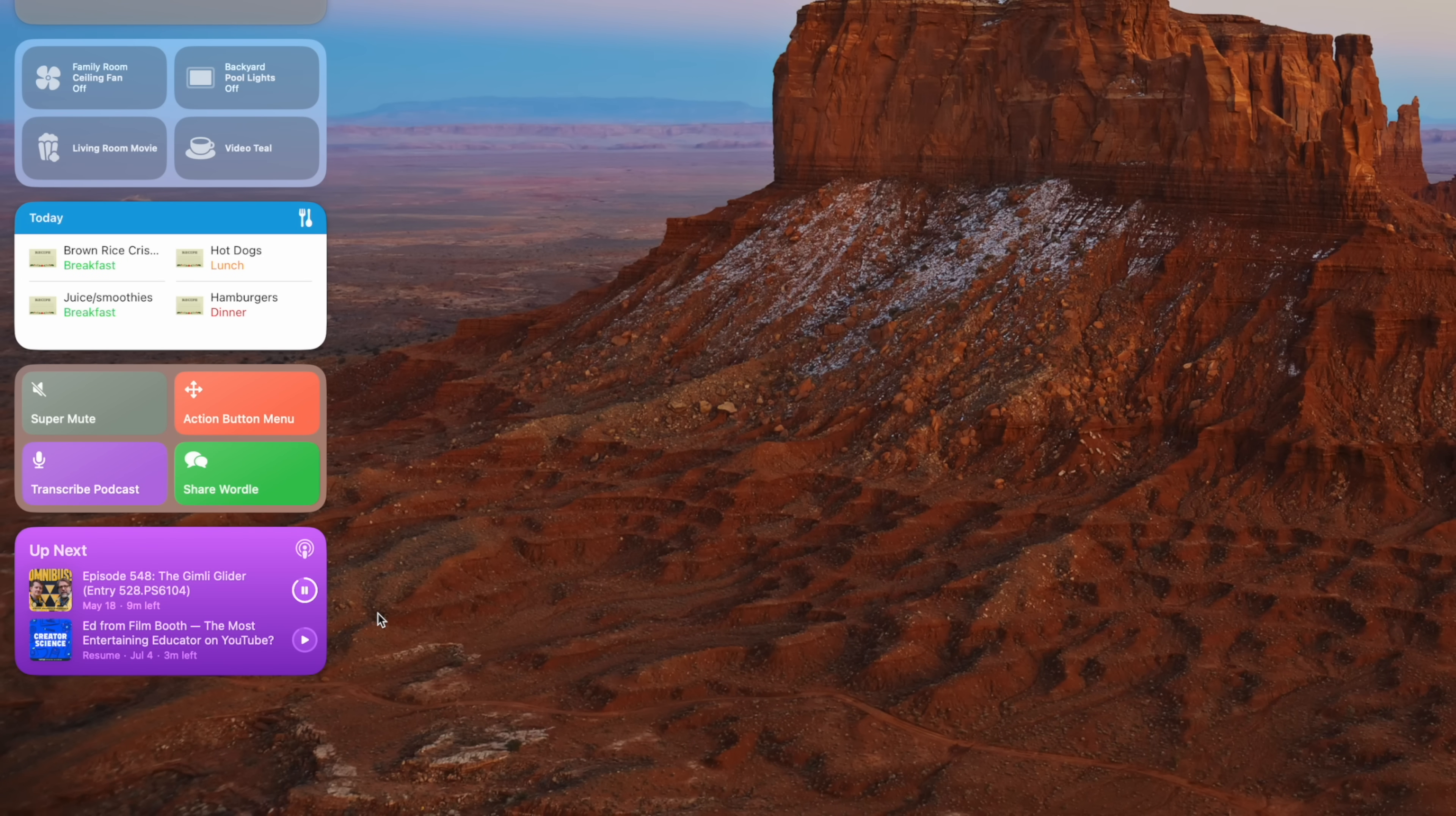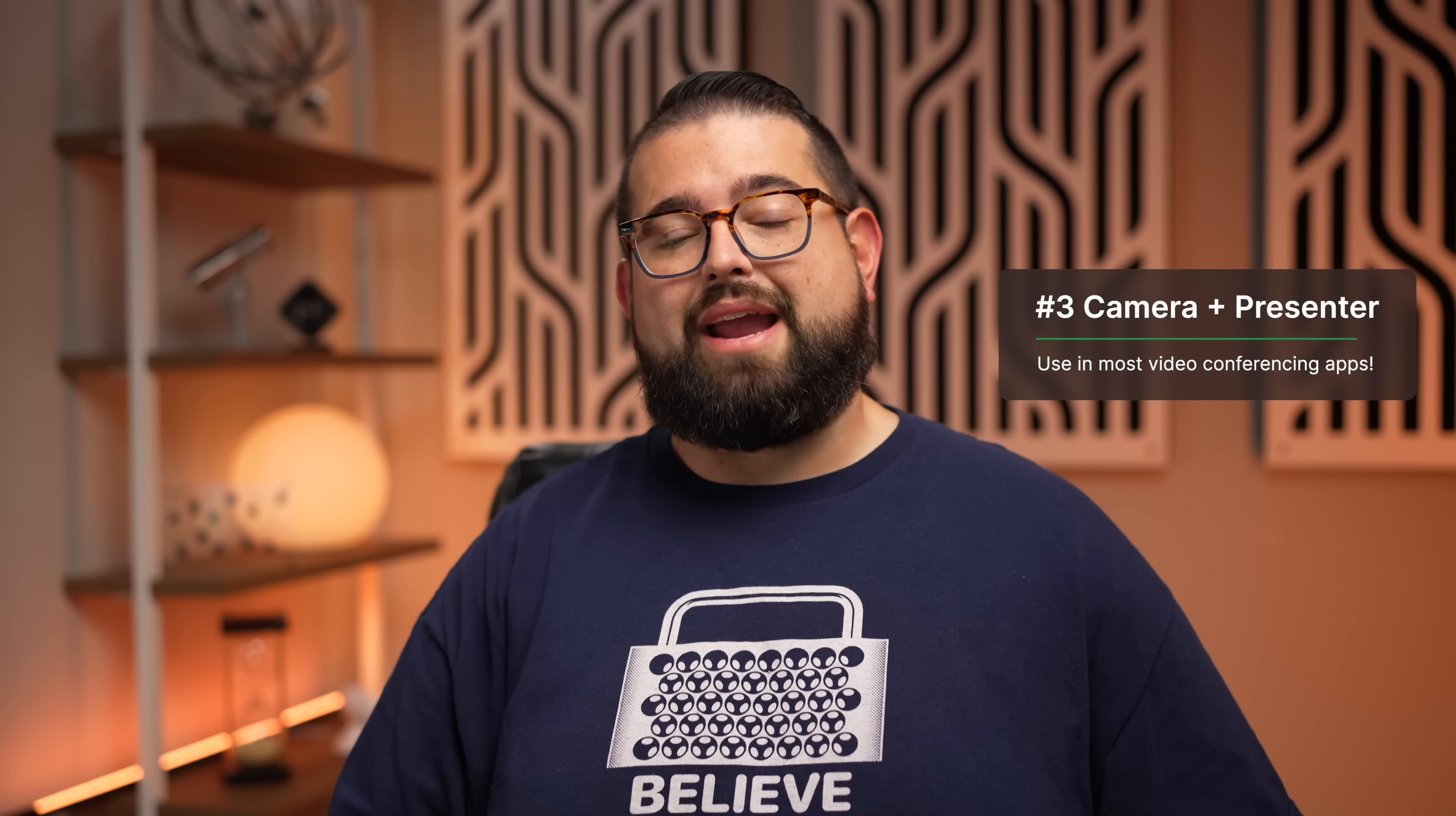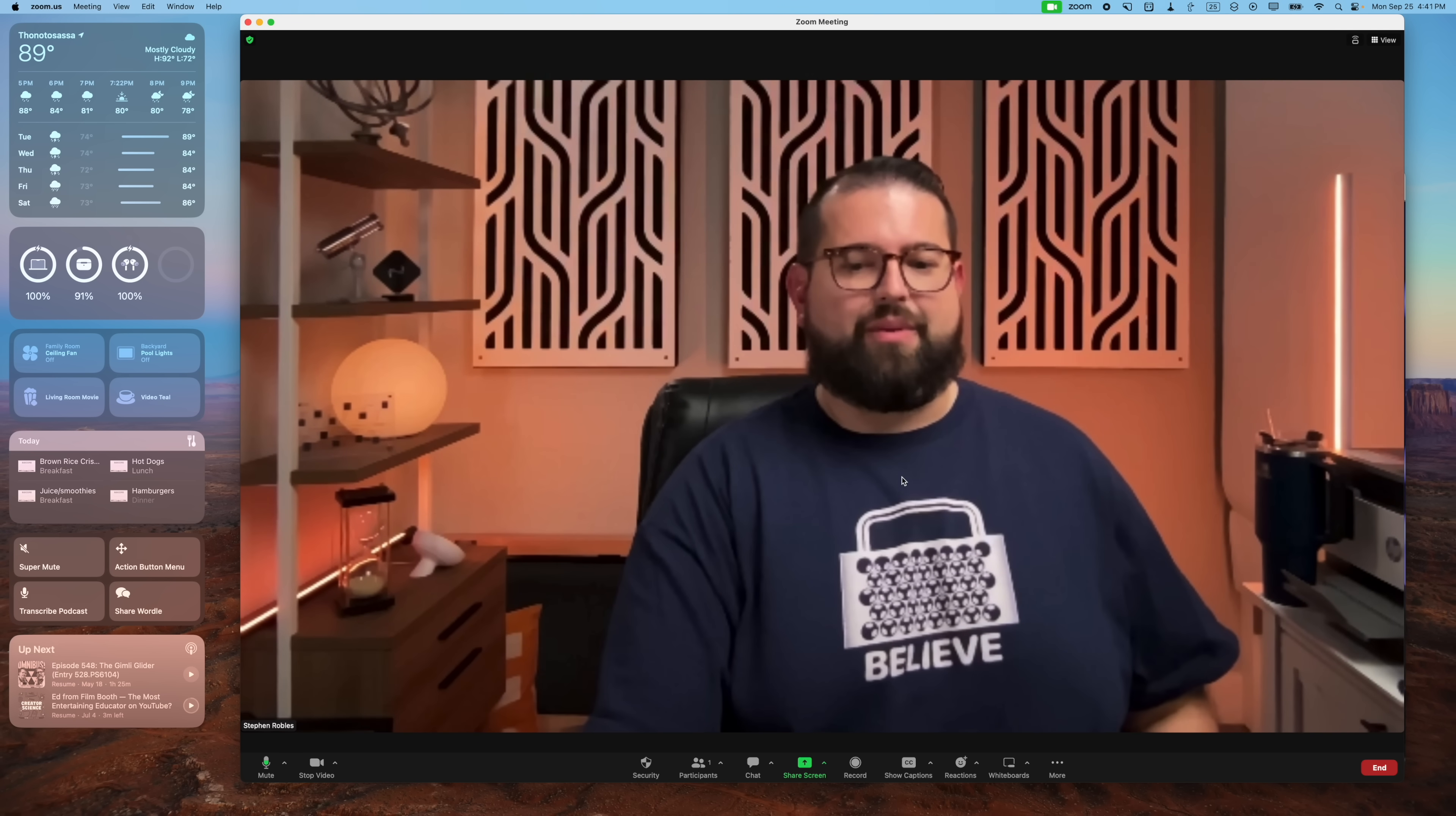Number three: if you use your iPhone for continuity camera or the built-in camera on something like the Studio Display or your MacBook Pro, you actually have a lot more options for those camera controls and presenter tools.